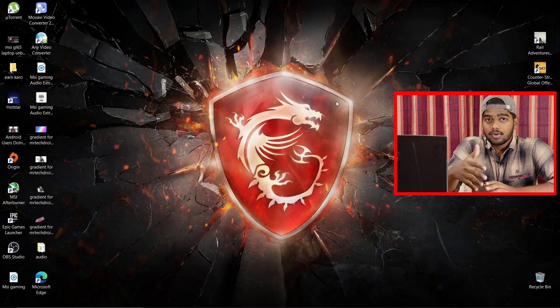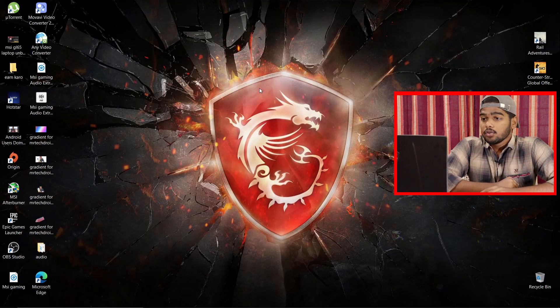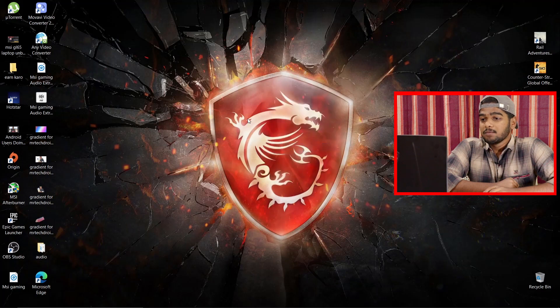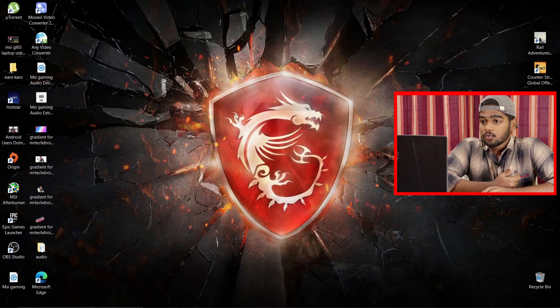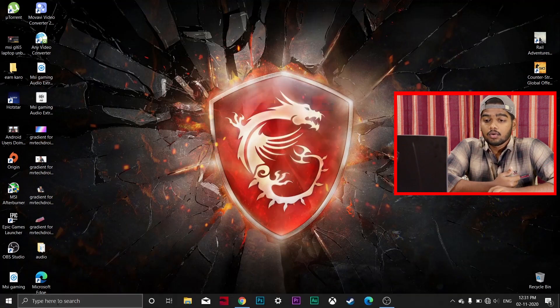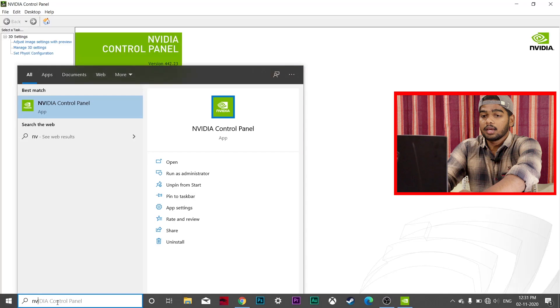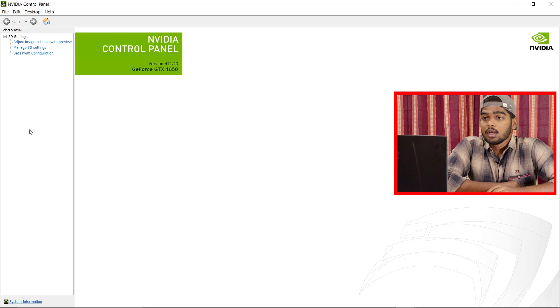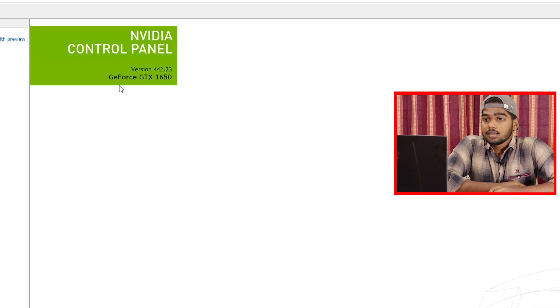Now for the second topic — how to check whether your laptop's integrated graphics card is GDDR4, 5, or 6. Right-click on the desktop home screen and click on 'NVIDIA Control Panel.' If you don't see that option, search for 'NVIDIA Control Panel' in the search bar and click Open.